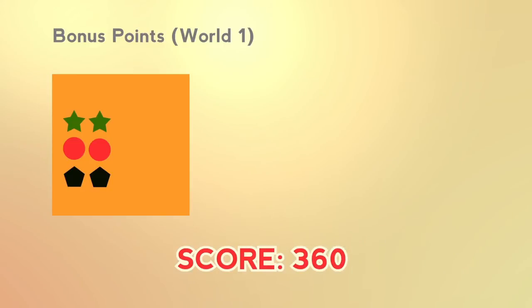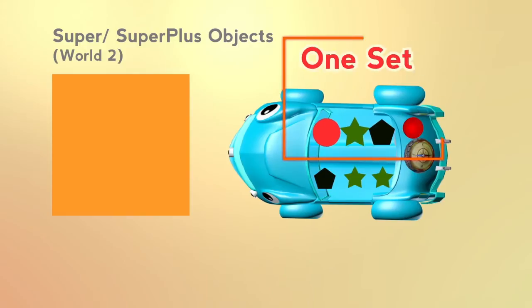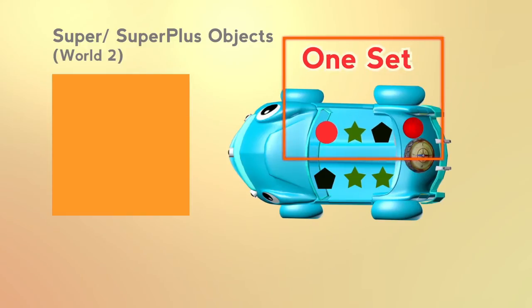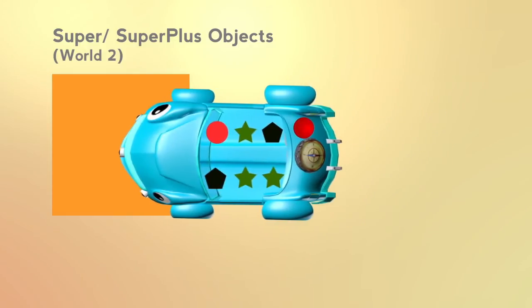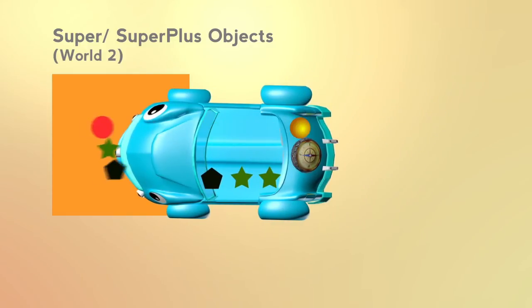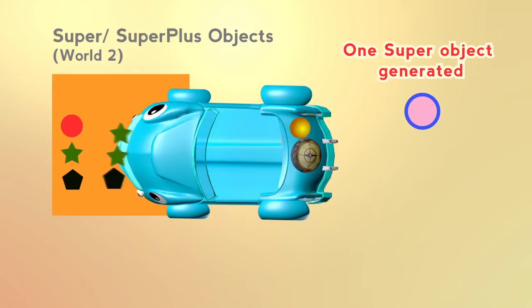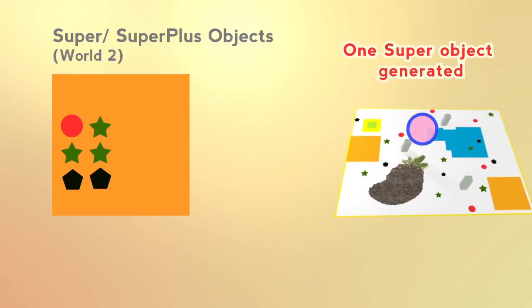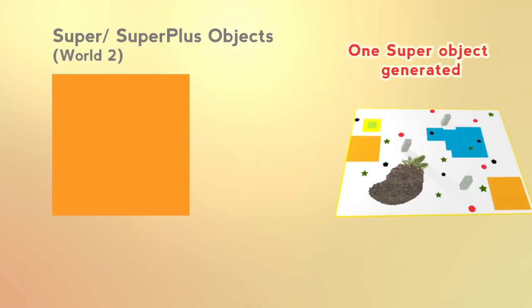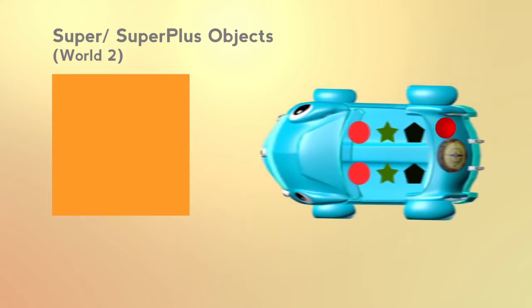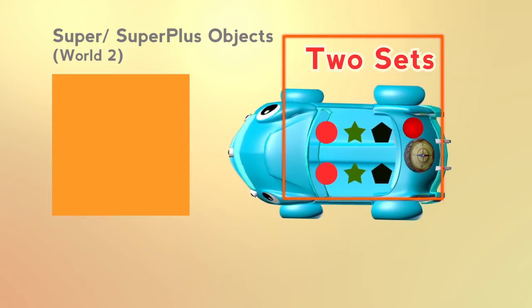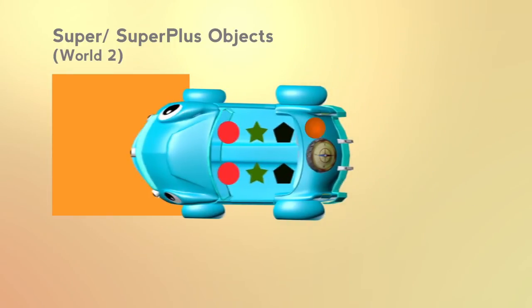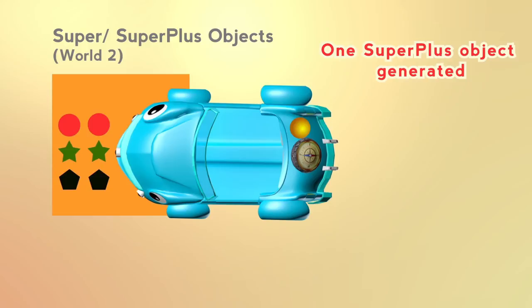One super object will be generated for every one set of red, green, and black objects deposited in a single trip in world 2. One super plus object will be generated for every two sets of red, green, and black objects deposited in world 2.